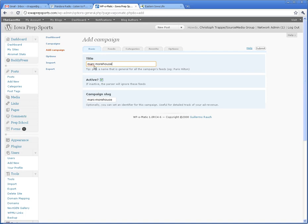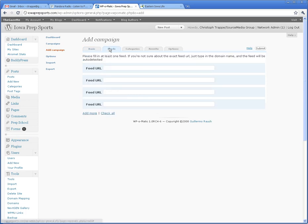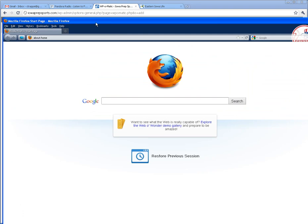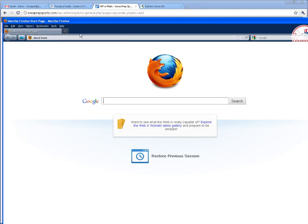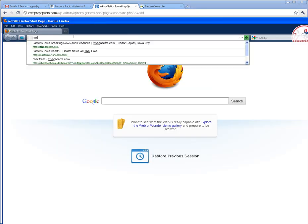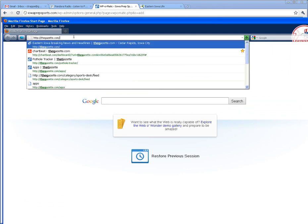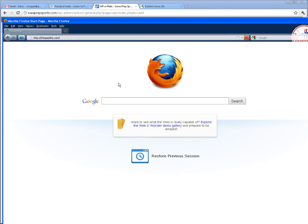We're going to pick Mark Morehouse's feed, so Mark Morehouse, active, of course, feeds. And then, you know how to add an RSS feed, but we'll just do it here for sake of demonstration.